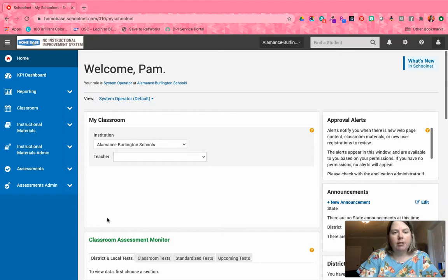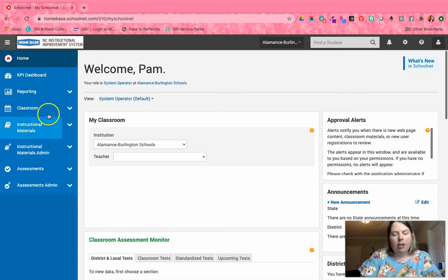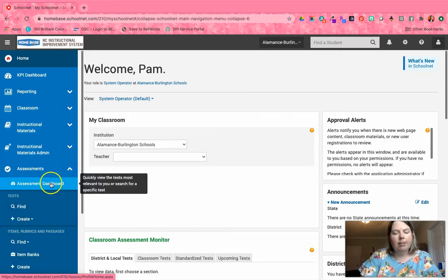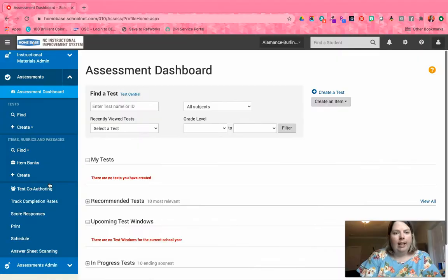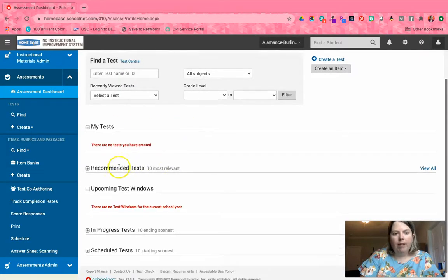You'll need to log in to your instance of SchoolNet, and then on the left side using your navigation, go under Assessments and then to Assessment Dashboard.